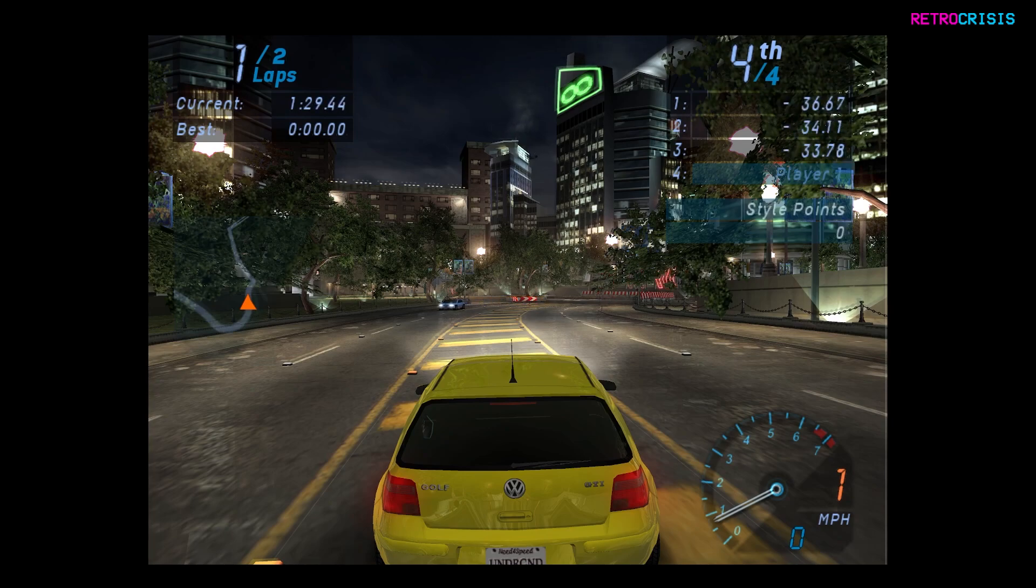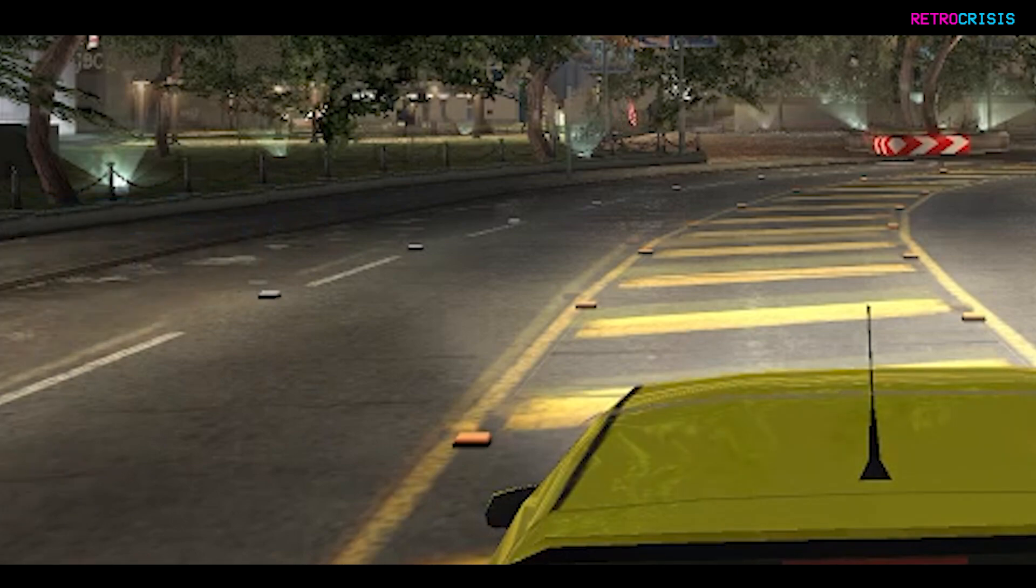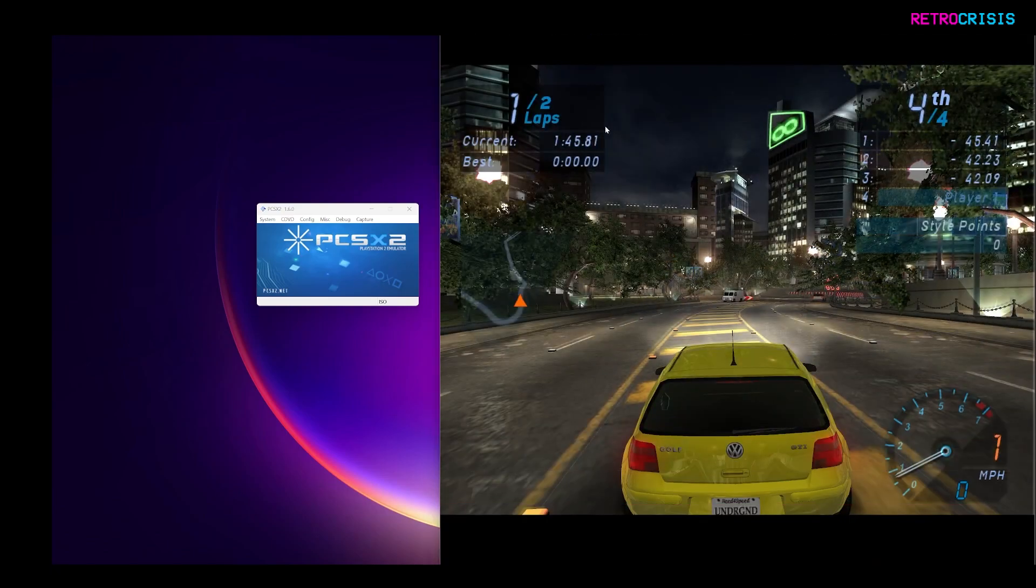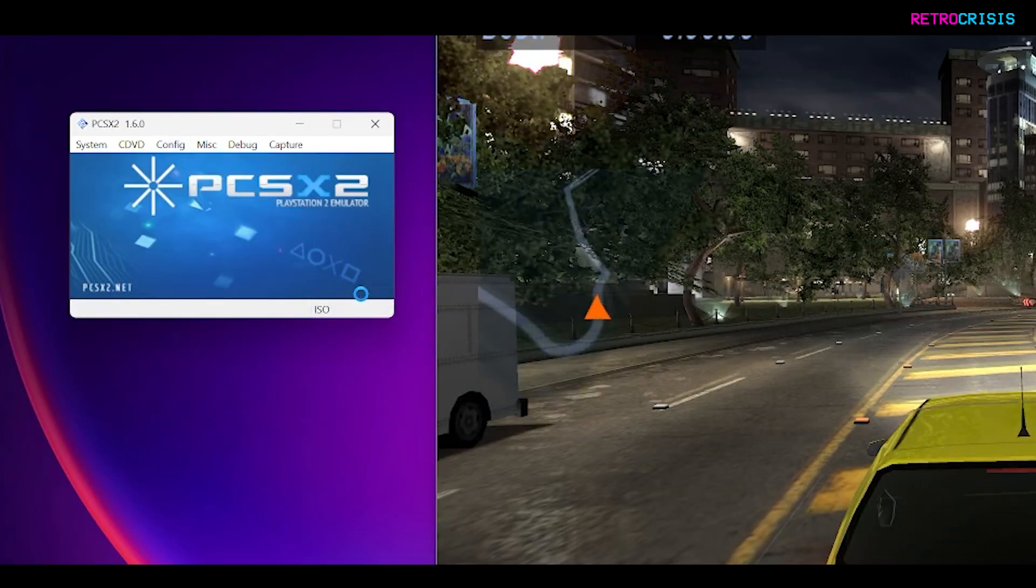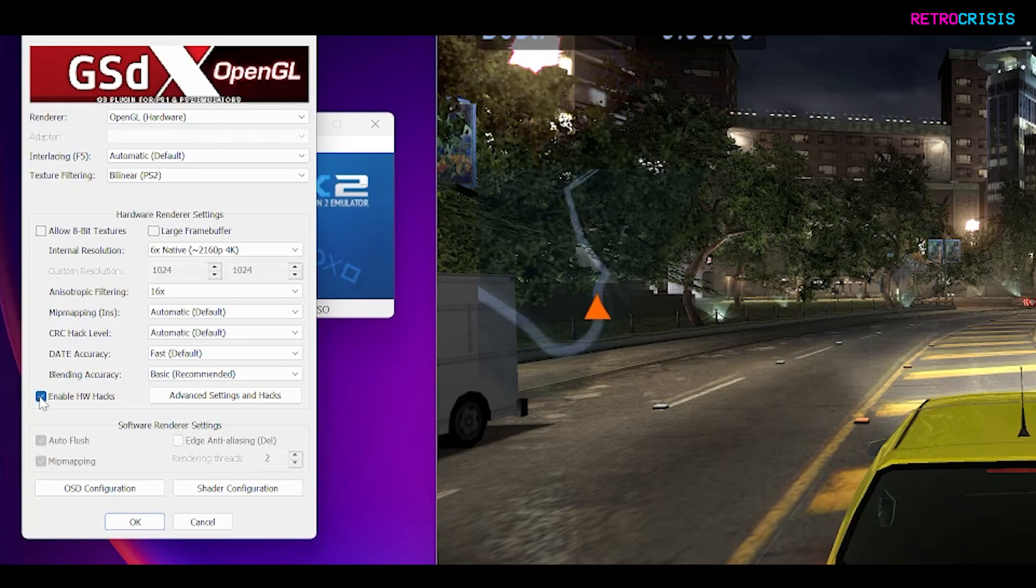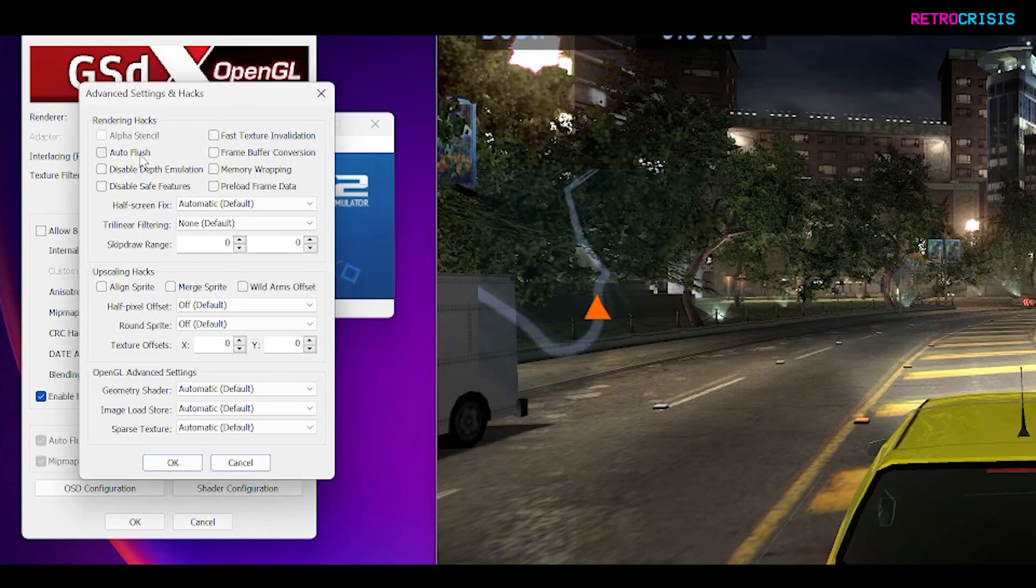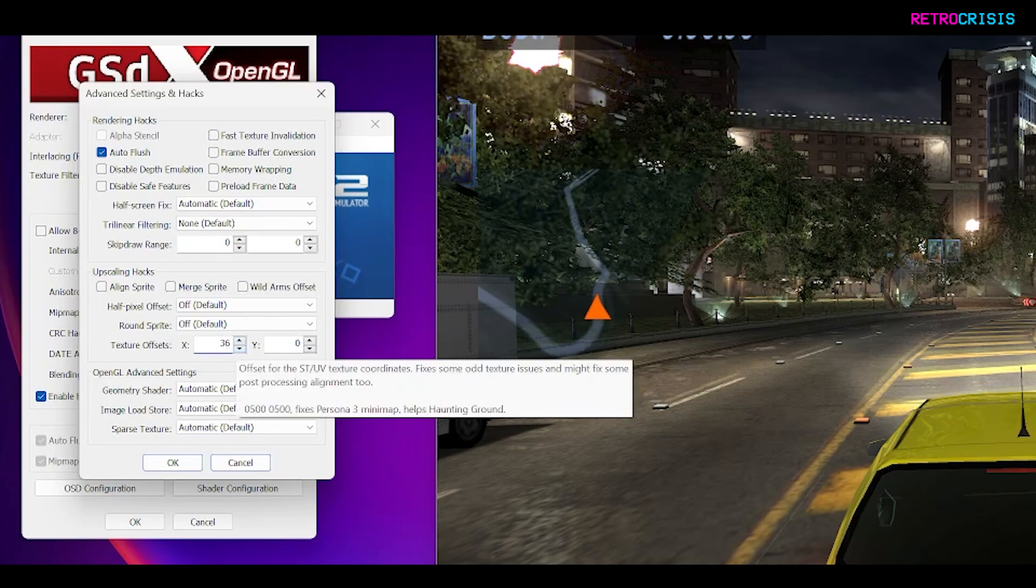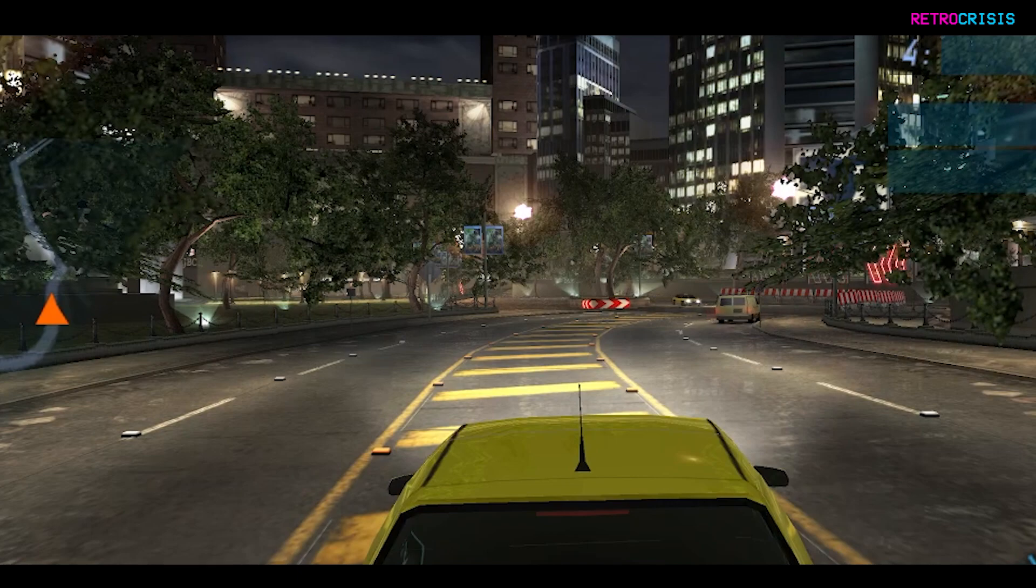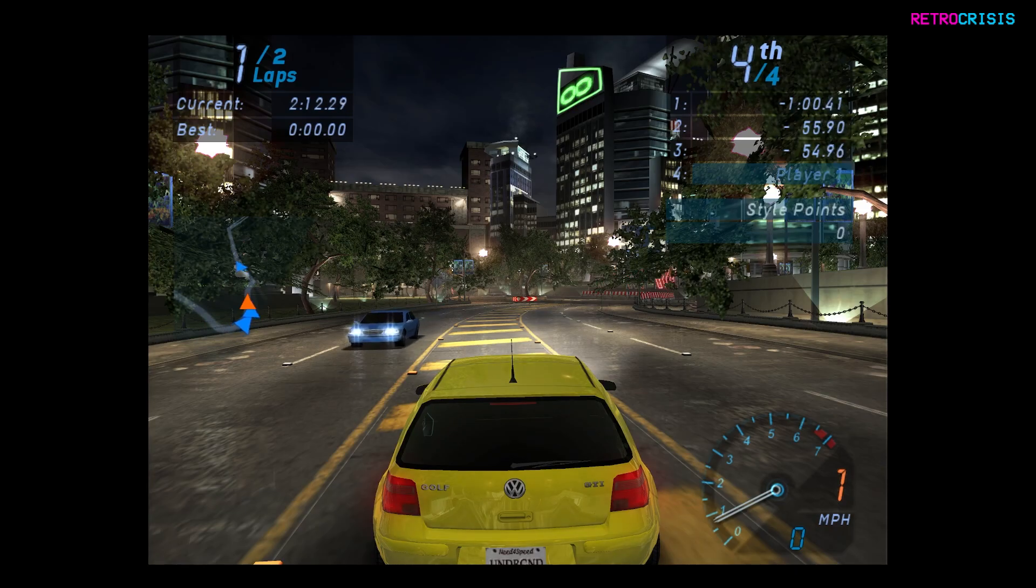If I just make this window smaller again and go back to config and video and plugin settings, let's move this to the side. What I want to do is go to enable hardware hacks and go to advanced settings and hacks. I'll move this to the side. I'm just going to click on auto flush, and then down here where it says texture offsets, I'm going to type in 360 and 490. Then I'll go to OK and OK again. I'll make this window bigger. And now you'll notice that the road markings seem to be back in alignment. And let's see the game in action again. And there we go—60 frames a second at 4K.